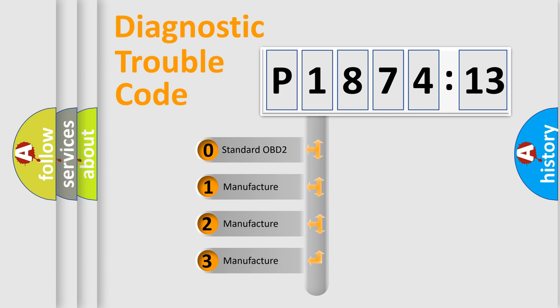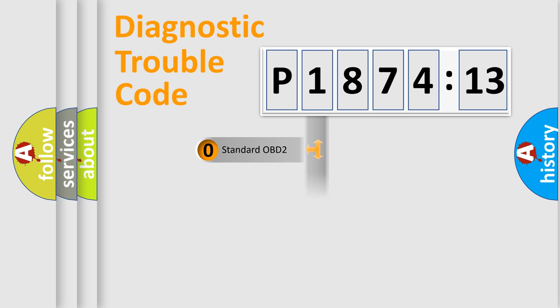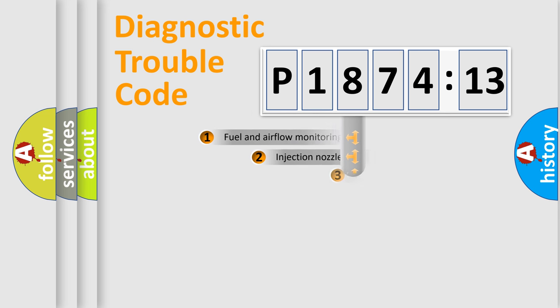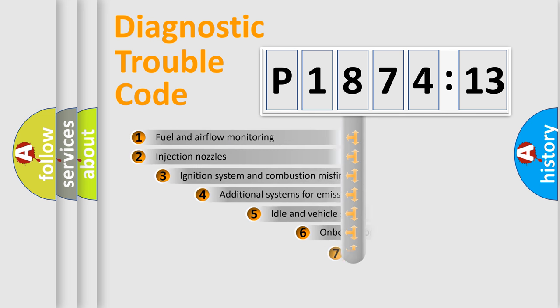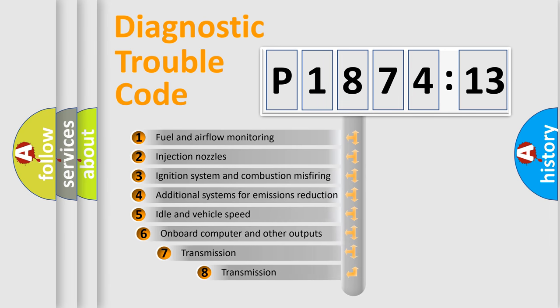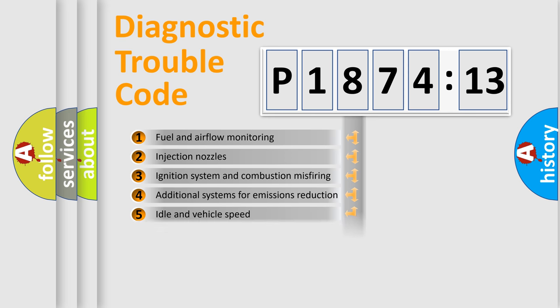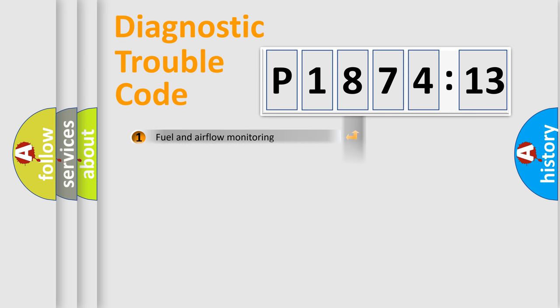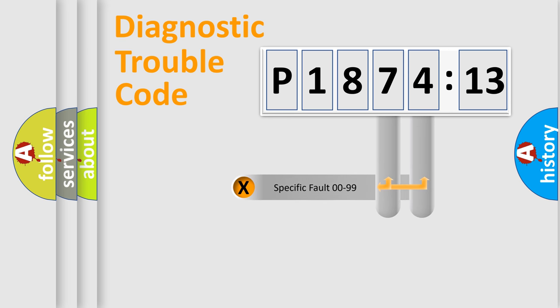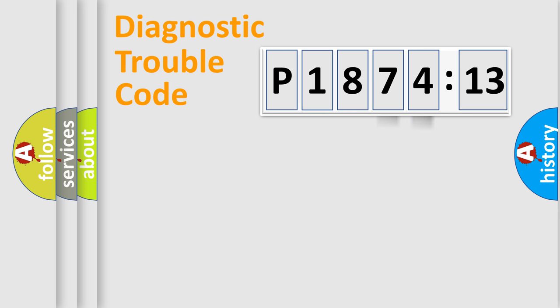If the second character is expressed as zero, it is a standardized error. In the case of numbers 1, 2, or 3, it is a more specific expression of the car-specific error. The third character specifies a subset of errors. The distribution shown is valid only for the standardized DTC code. Only the last two characters define the specific fault of the group.